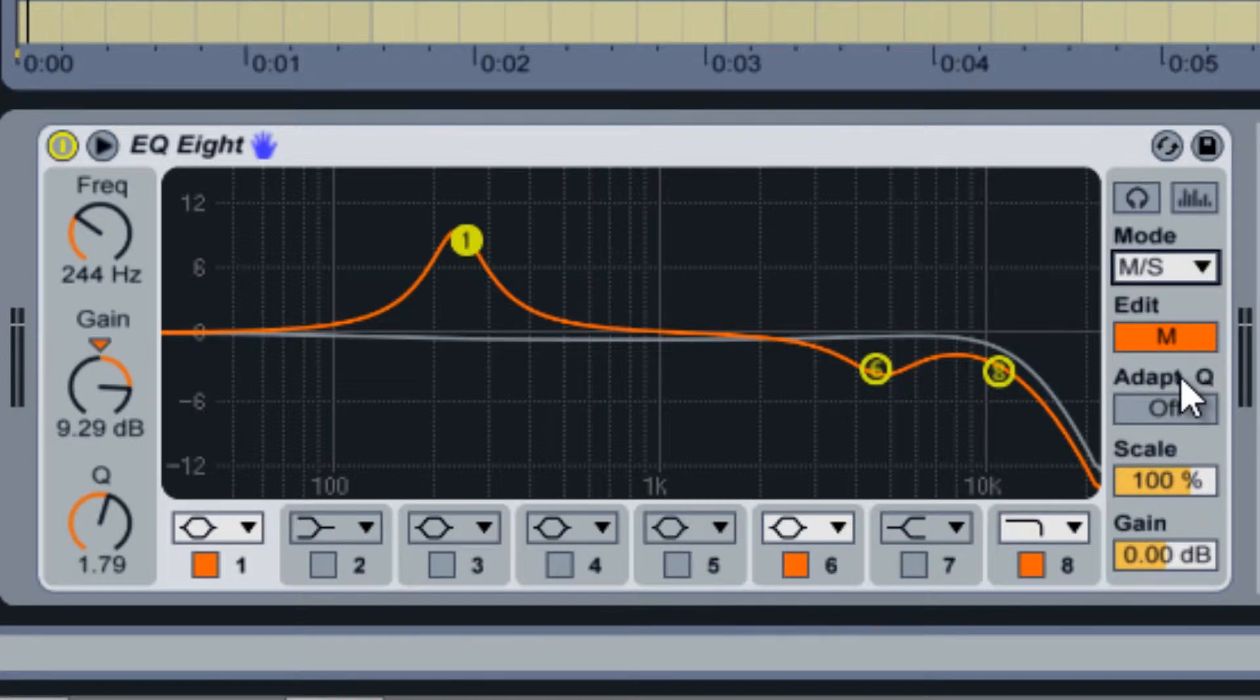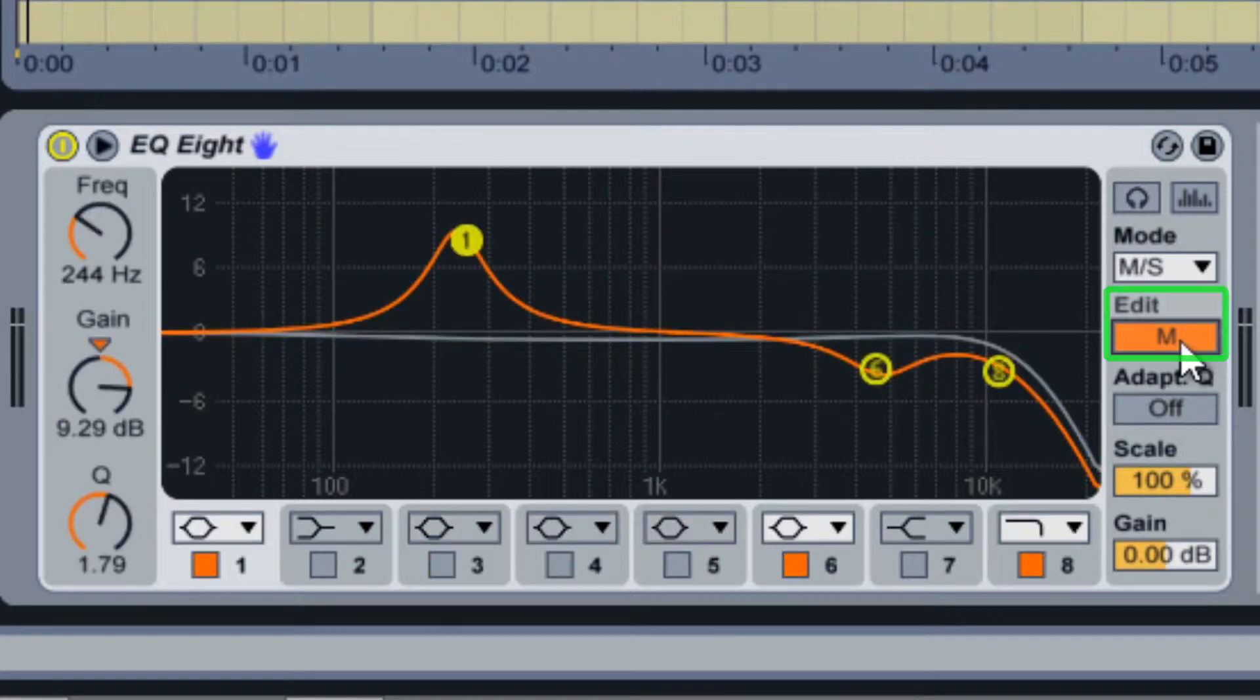In mid-side mode, you can use the edit switch to control two EQ curves that affect mono and stereo signals separately.